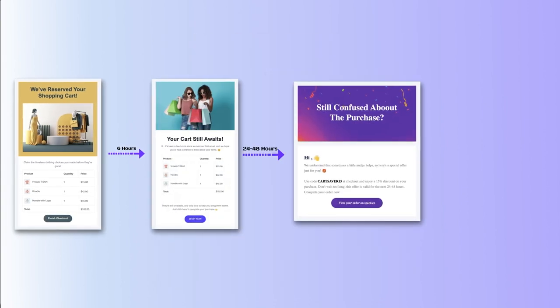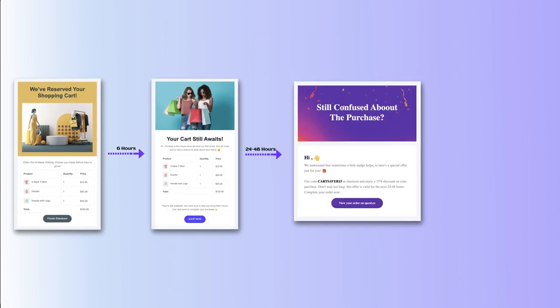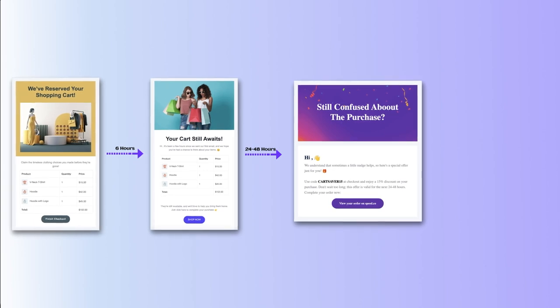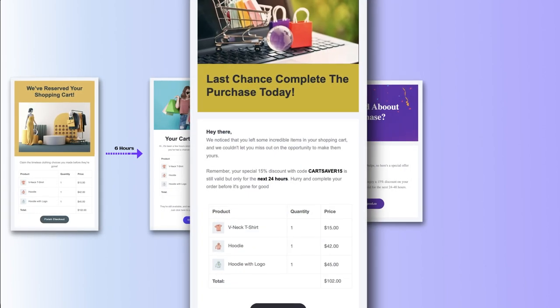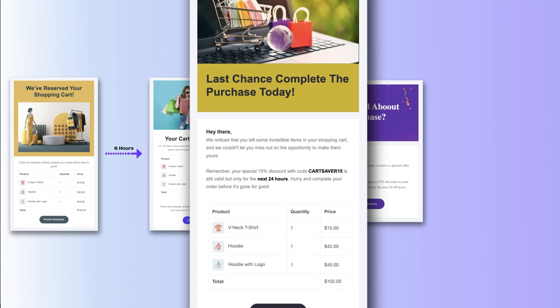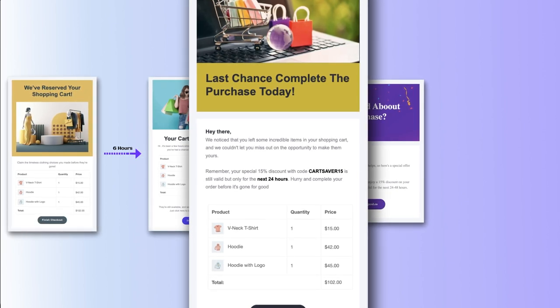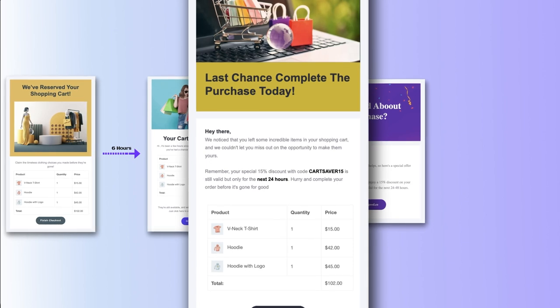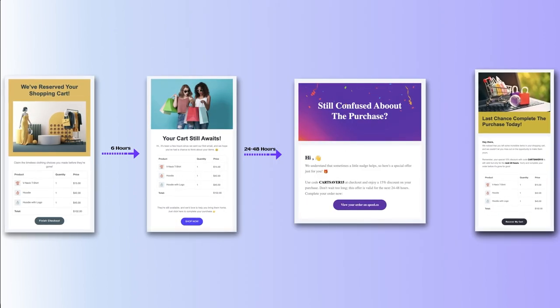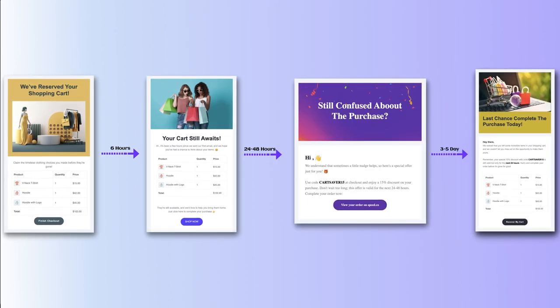For the third email, send it with a coupon offer for completing the purchase — that should be 24 to 48 hours after abandonment. Finally, the fourth email should create fear of missing out on the cart being discarded, include a coupon expiry date, and be sent three to five days after they left the cart behind.